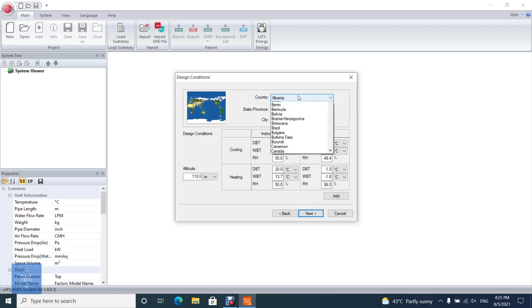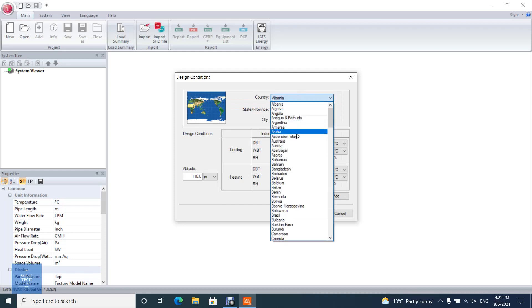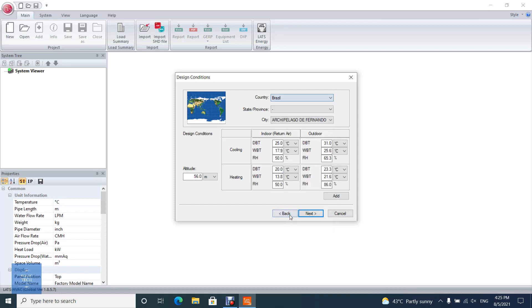Select and change the region climate data. User is allowed to modify temperatures and humidity default values. An automatic calculation for wet bulb temperature is done when inputting dry bulb temperature and humidity. When user clicks add, user can create new climate data manually.